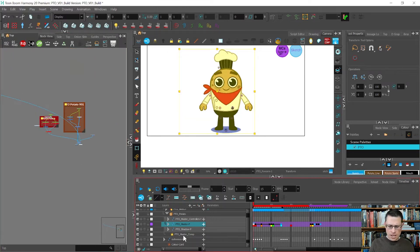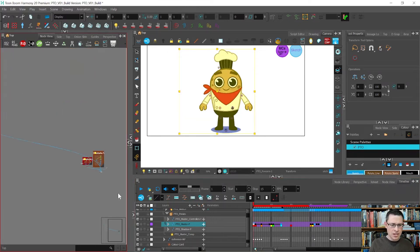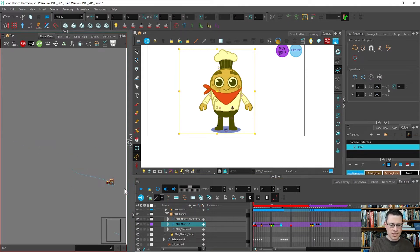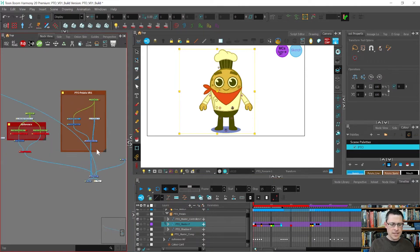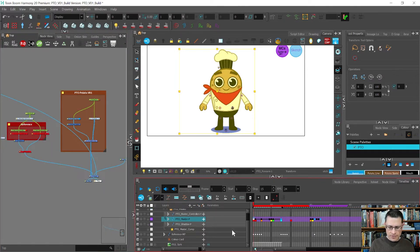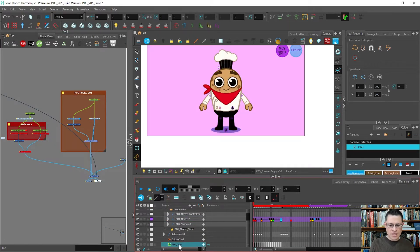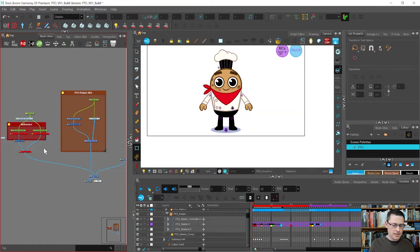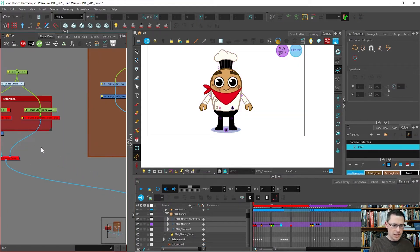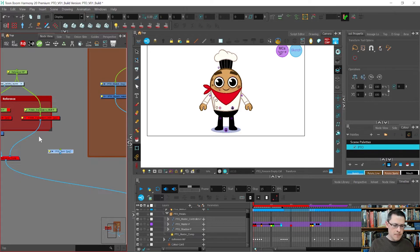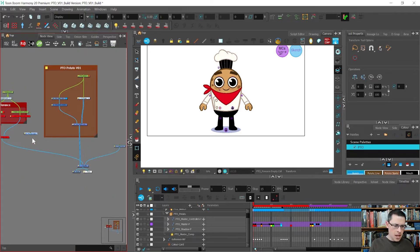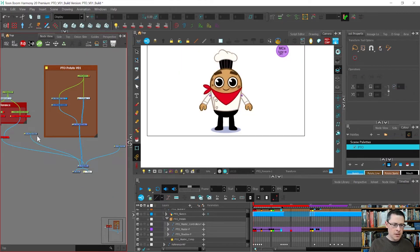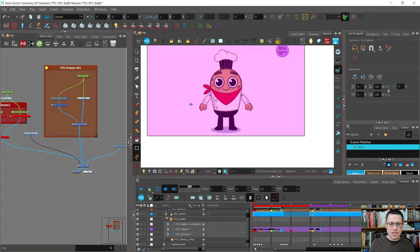And it just imported an image and it always imports it in the weirdest places. The only consistent place that I've always found is it always brings it into the bottom of the timeline. So I will come down here, click on it, come into the node view, press control X, and then left click where I want to paste it, press control V.